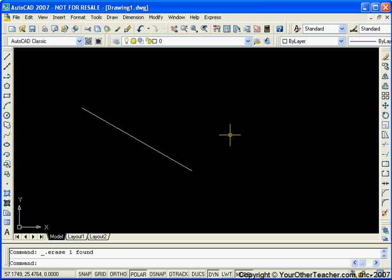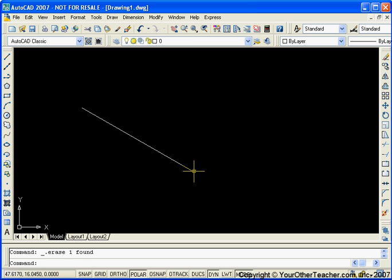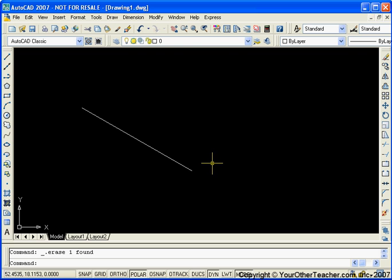Another reason why we want to use object snaps and do this absolutely perfect is it's actually easier than just guessing. When I drew that line in there, I was trying to position the cursor and I'm sitting here trying to get it just right. Well, that took several valuable seconds. And then it was wrong in the end. So we want to do this right.